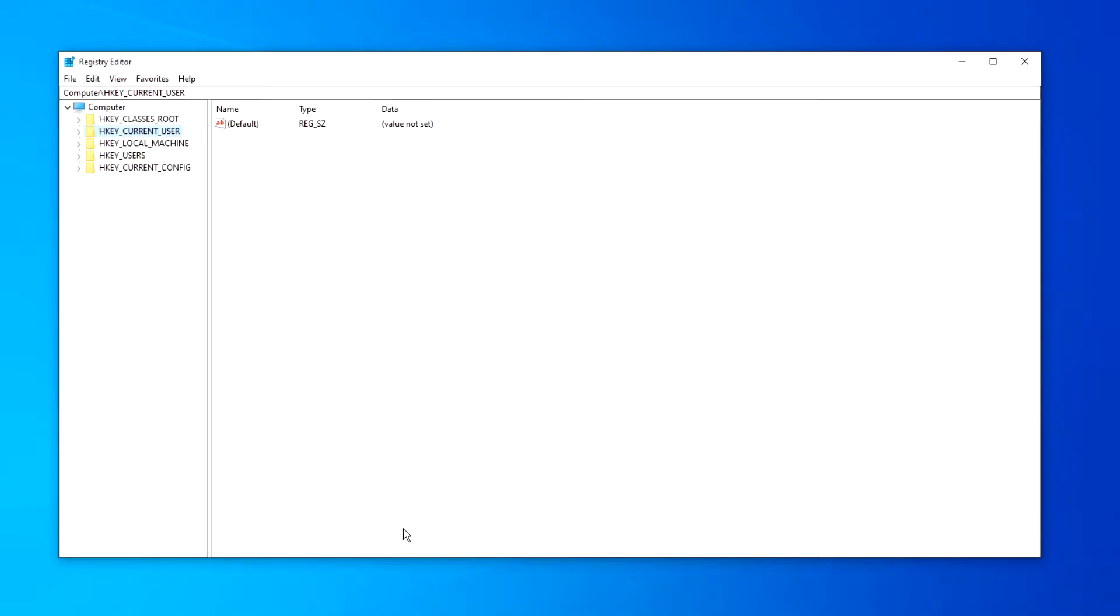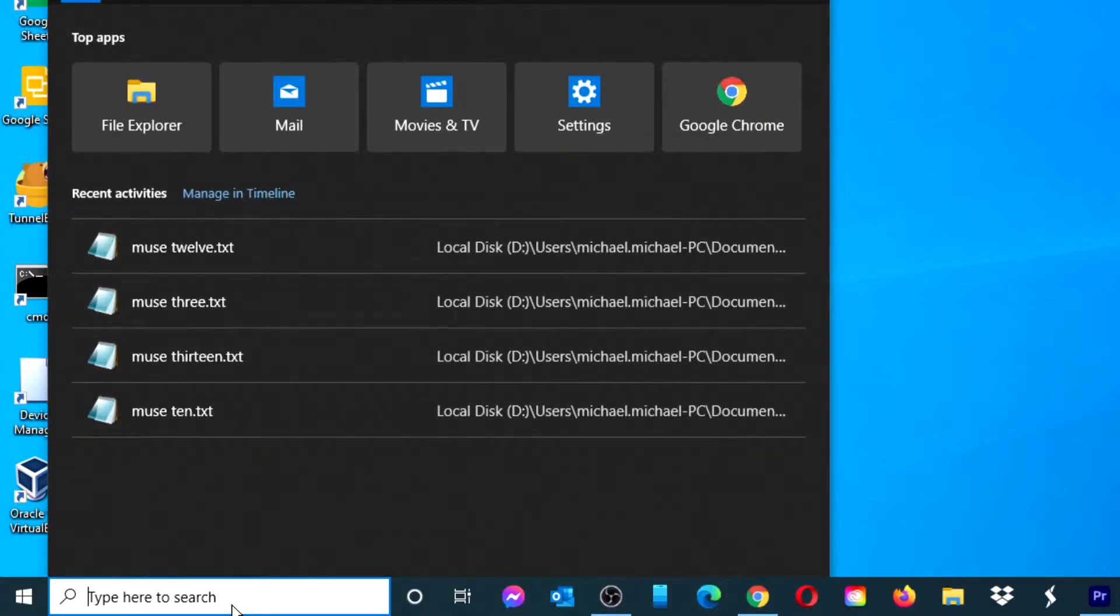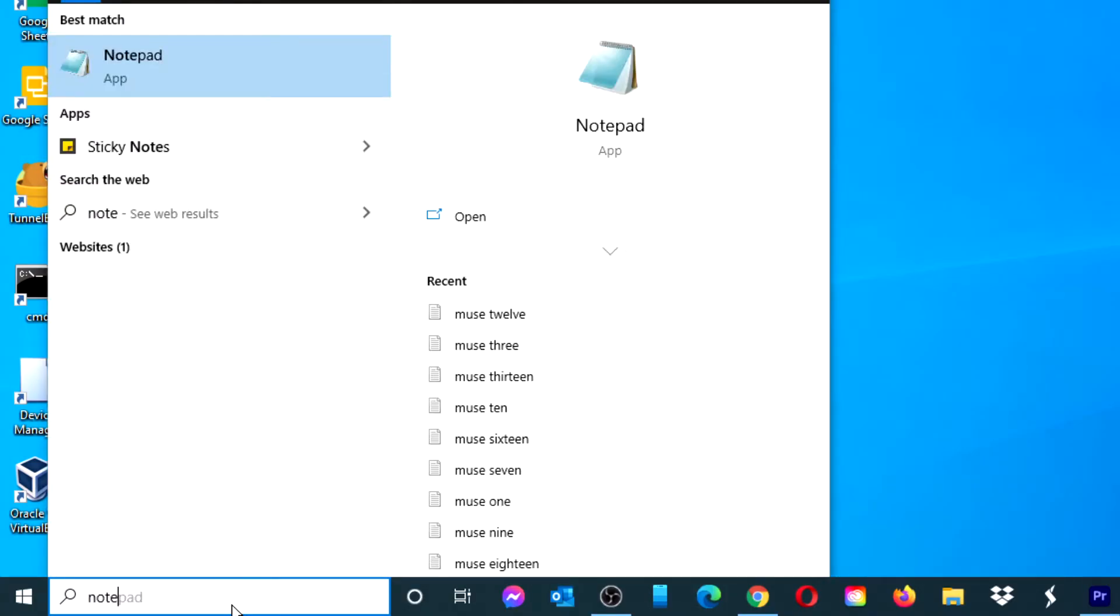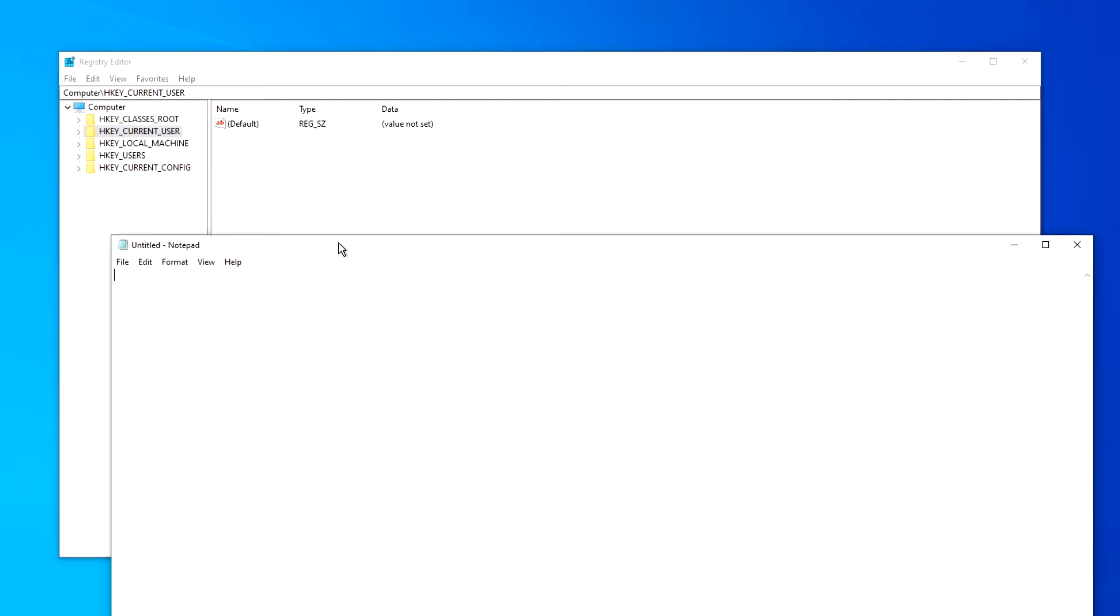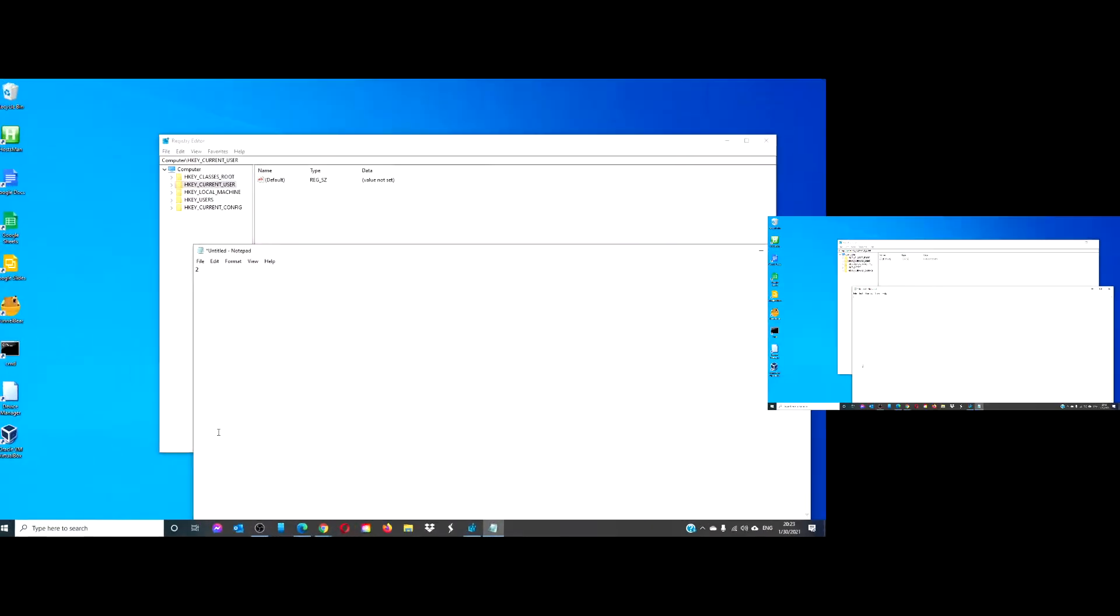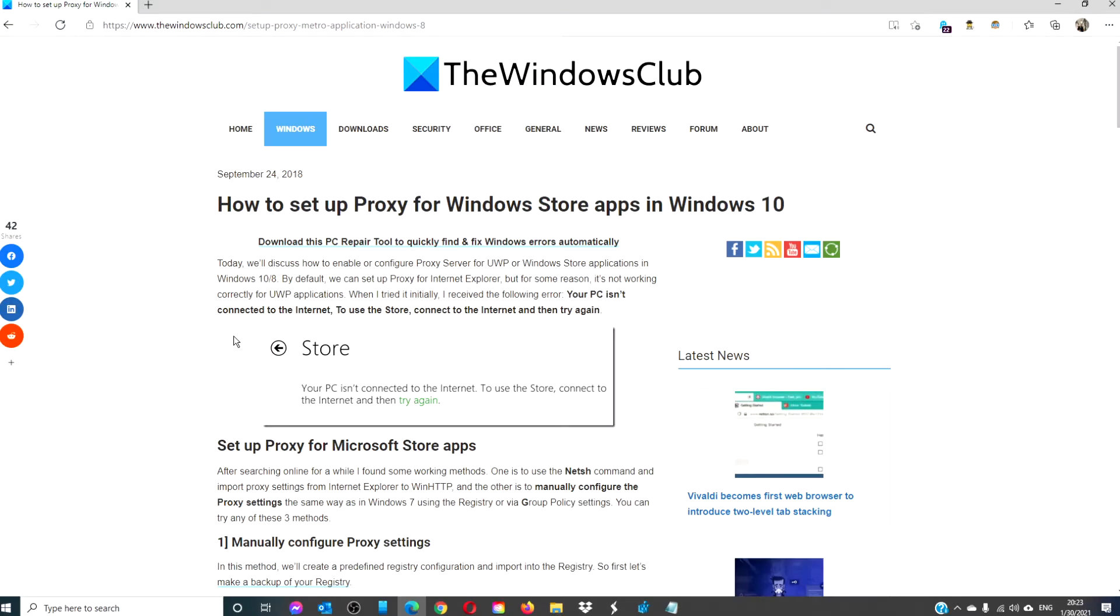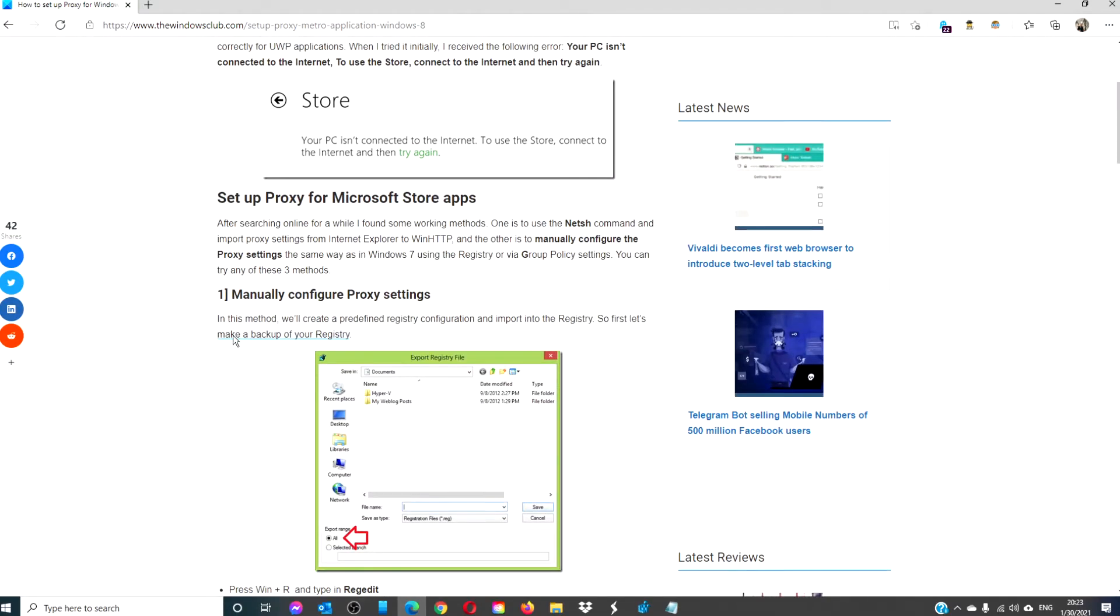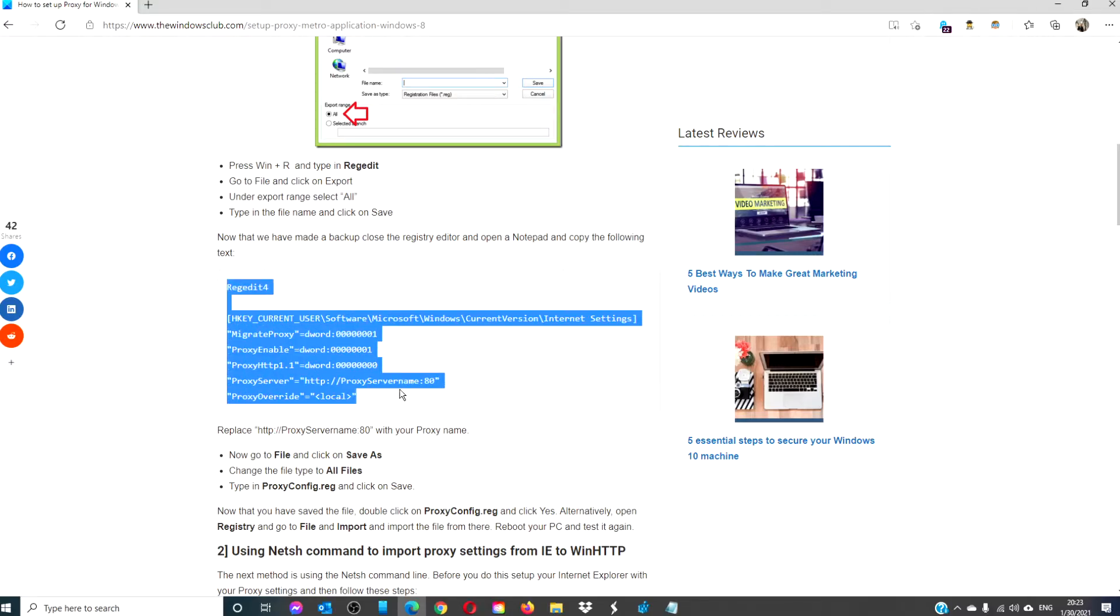Once finished, open Notepad. Go back to the article. Copy this.